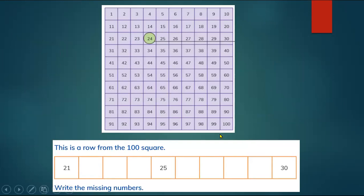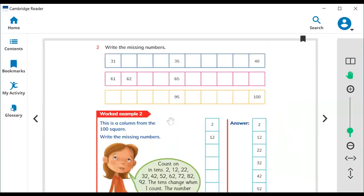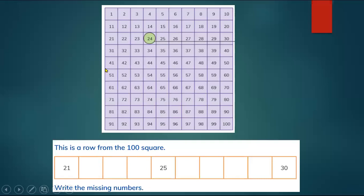Here on page 13 you can see today you will learn how to write the missing number. Here is the box where you can see the numbers from 1 to 100, and here you need to find what the missing number is.